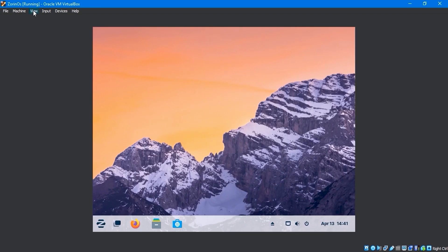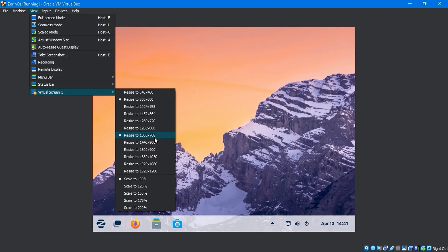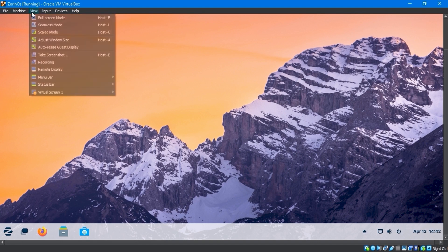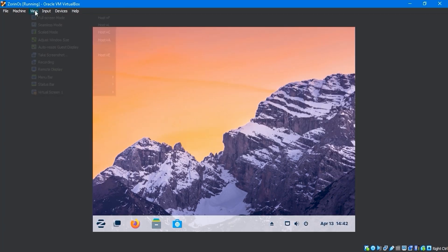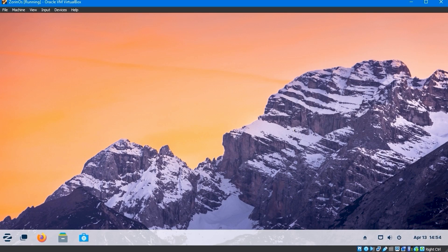Now, click on the view menu virtual screen to resize your screen resolution. Anytime you want a different display, you can adjust the size of your screen. Select auto resize guest display, which will automatically adjust the virtual screen display to match your host display screen.